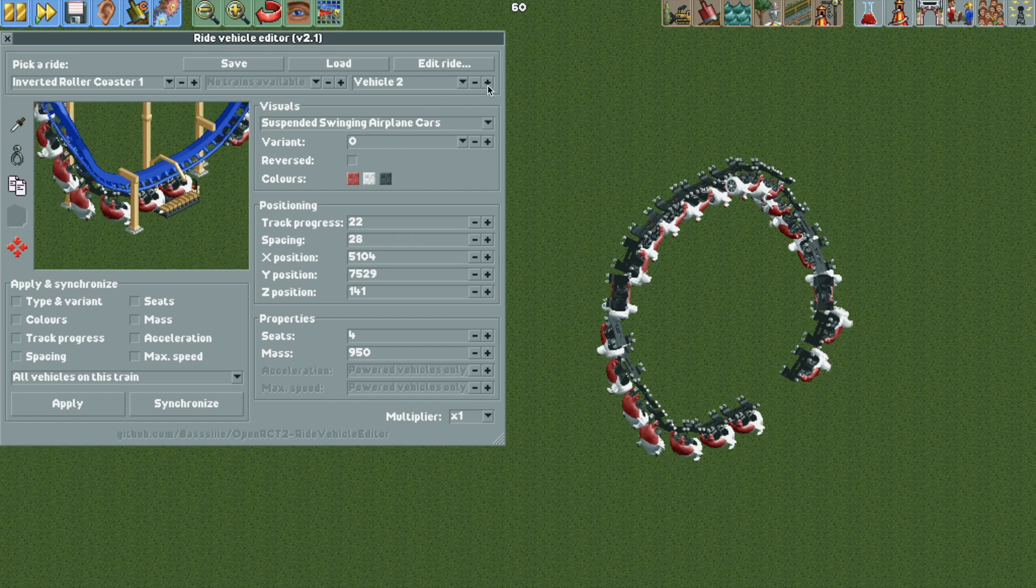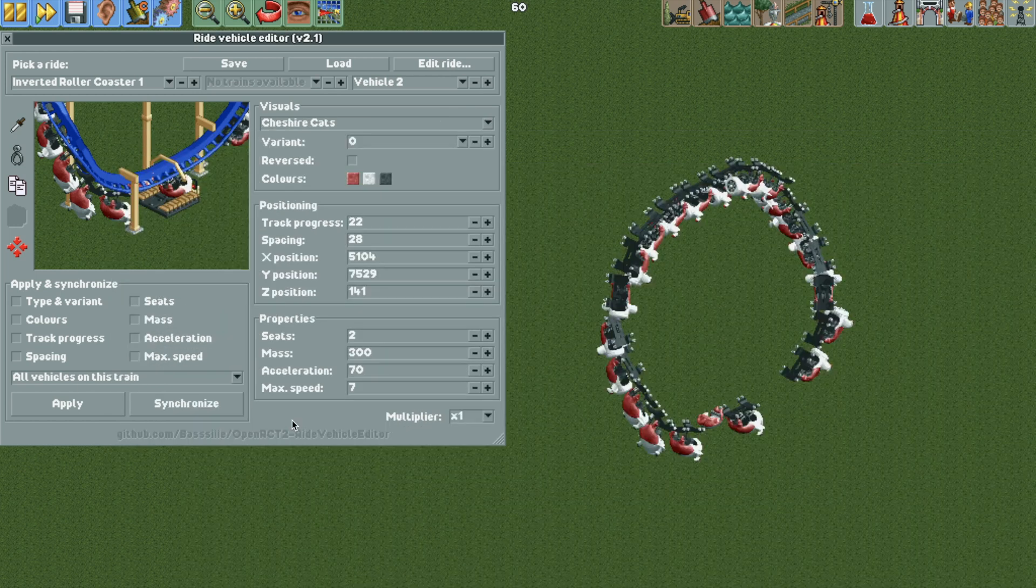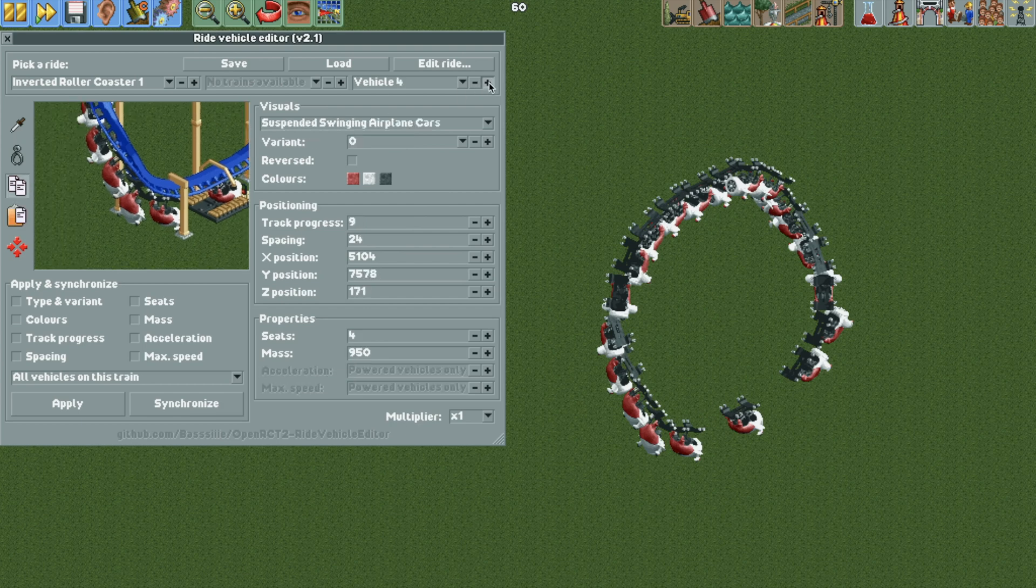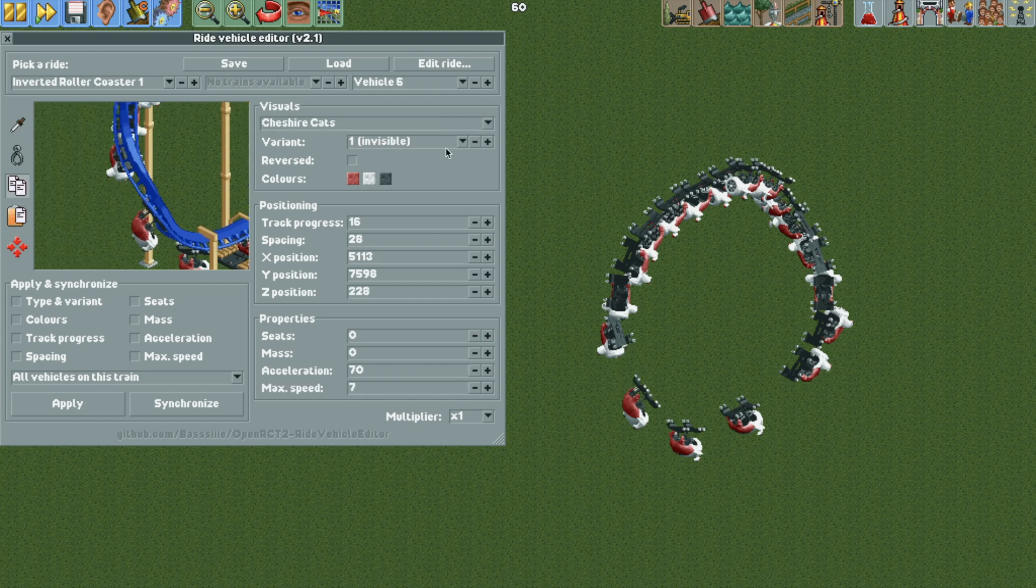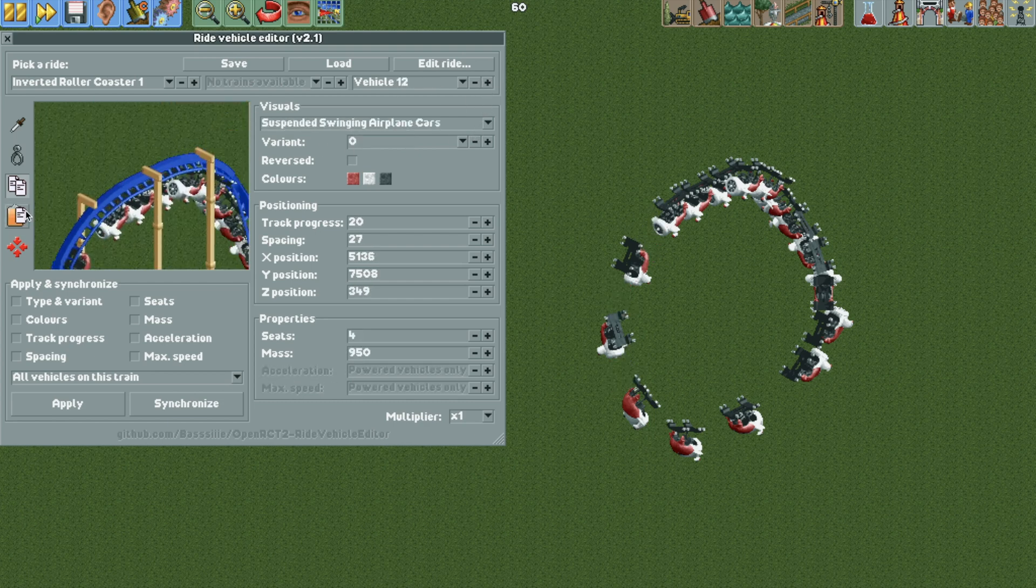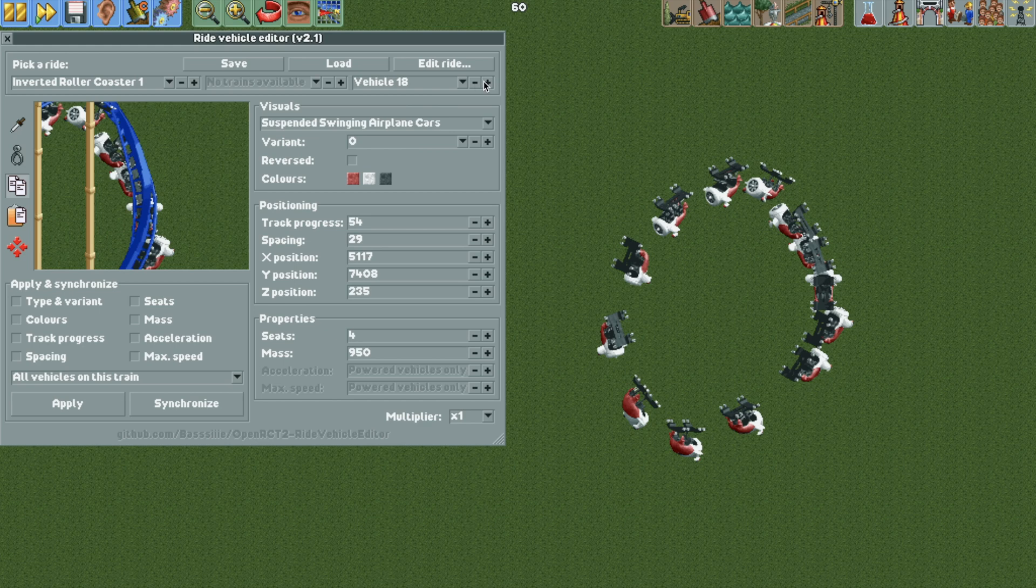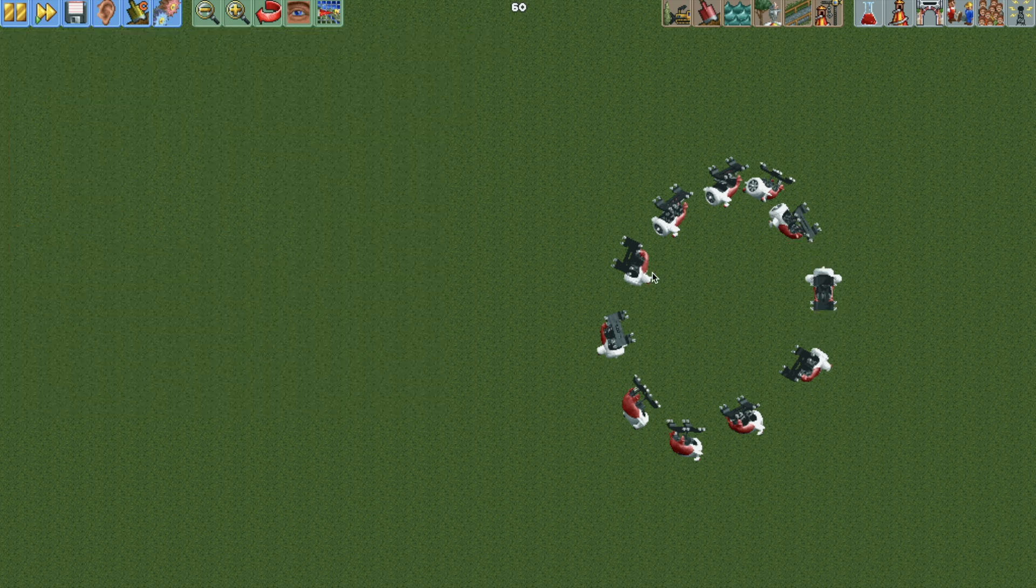So now for vehicle two, we're actually going to change the visual to the Cheshire cats, and then we're going to change the variant to number one, which is invisible. So we're going to hit the copy button here, and now for all of the even numbered cars, I'm going to hit paste so that they will be invisible. So basically, every other car is invisible. So we go all the way around and those are all set.